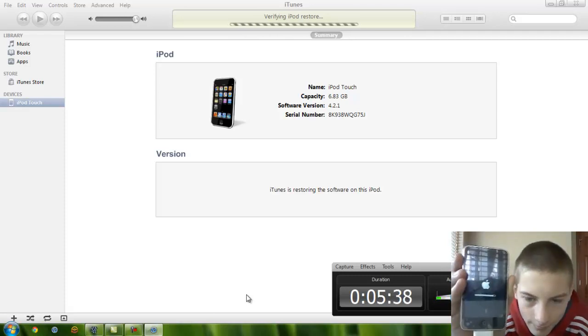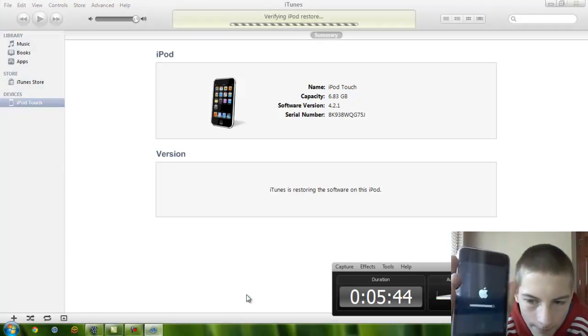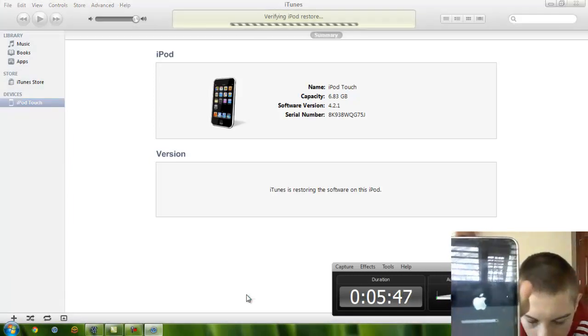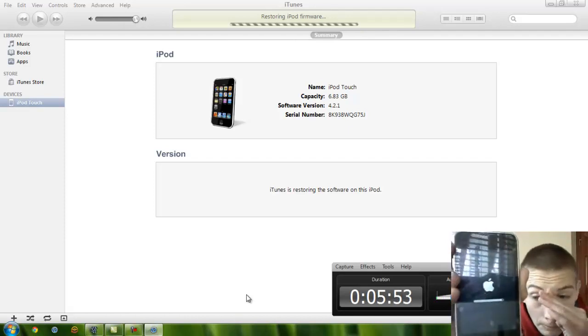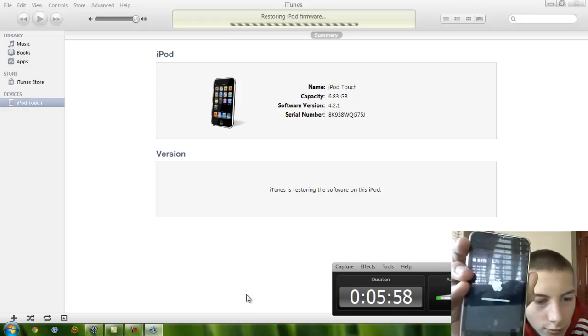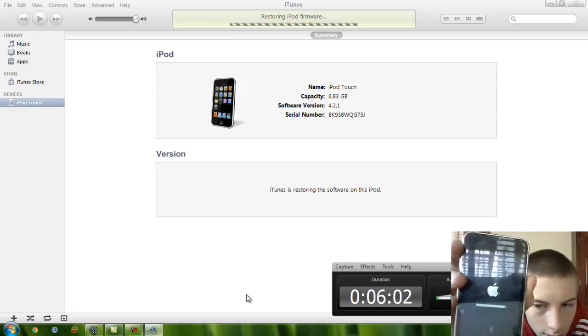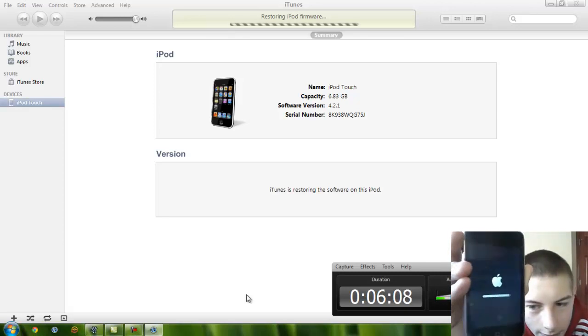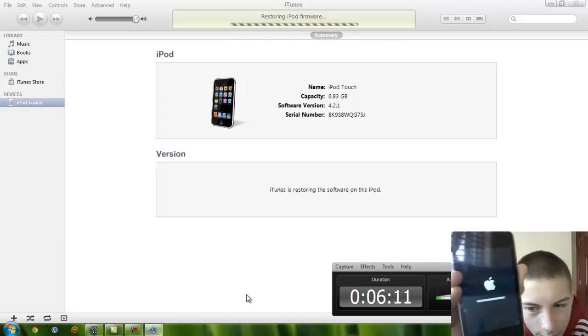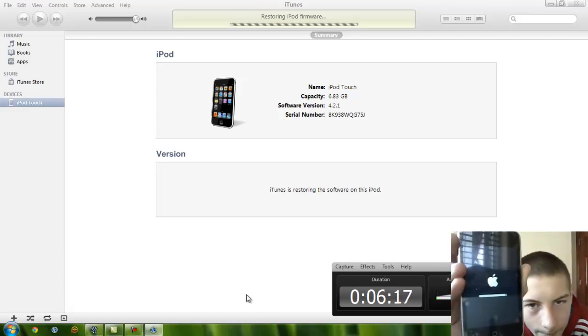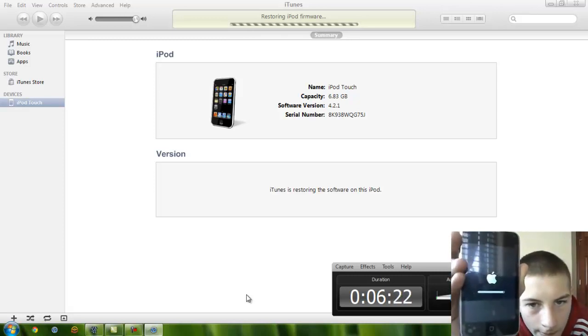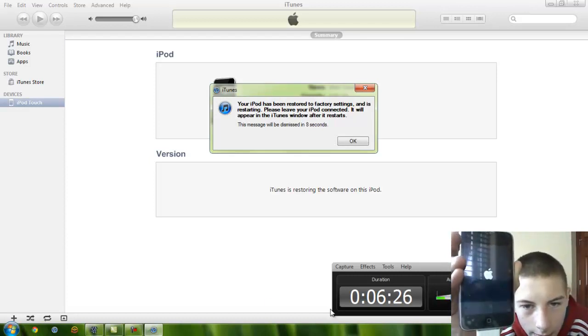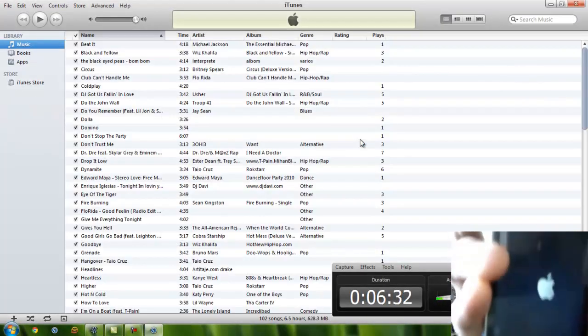All right, and it looks like it's verifying the restore and it should be done soon. I'd play some really nice music to entertain you all, but all I have is some music that I'm not supposed to put on YouTube because apparently it's copyrighted and all that stuff. All right, and looks like we got the message that is completed and that the iPod is booting.